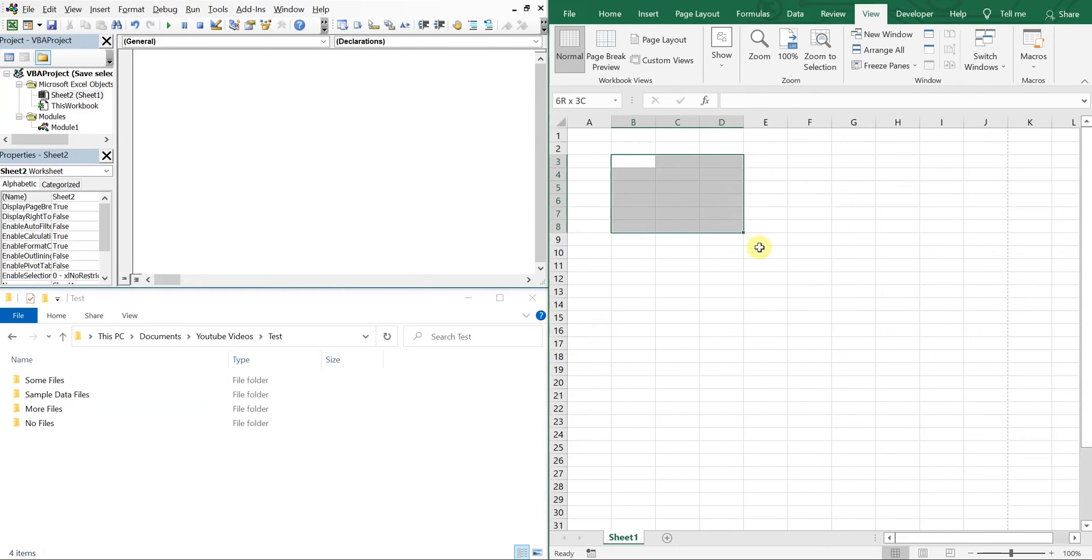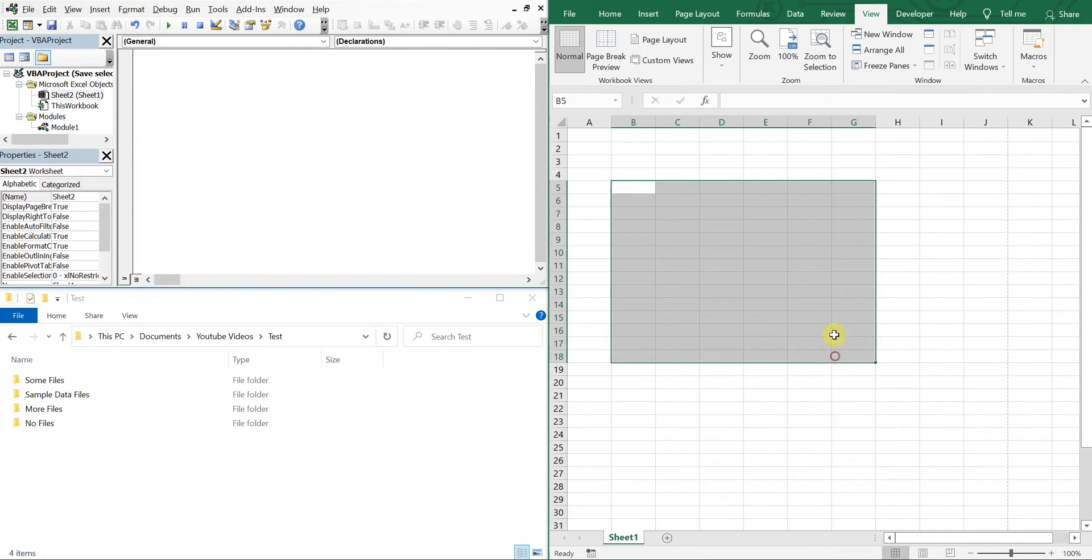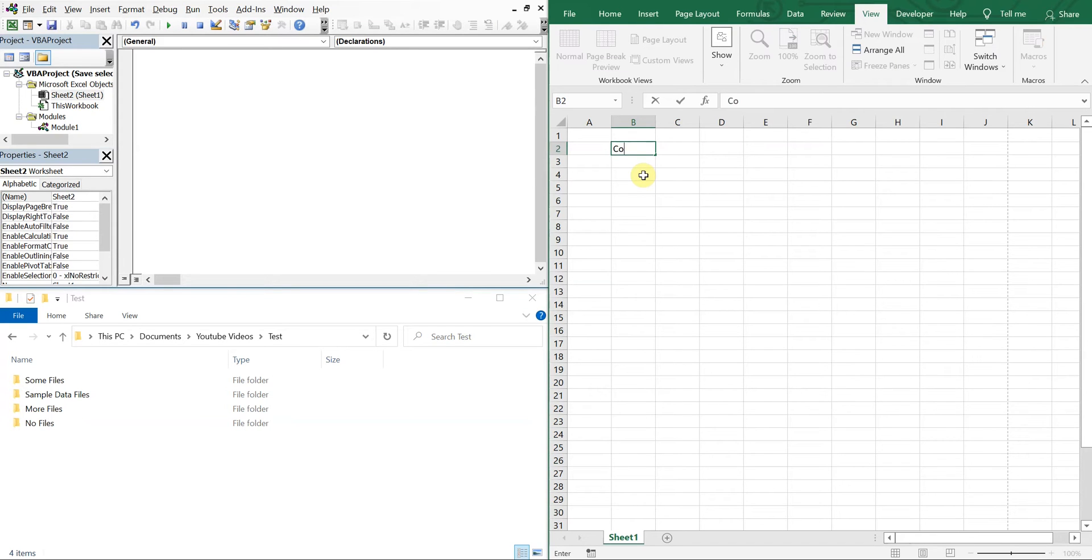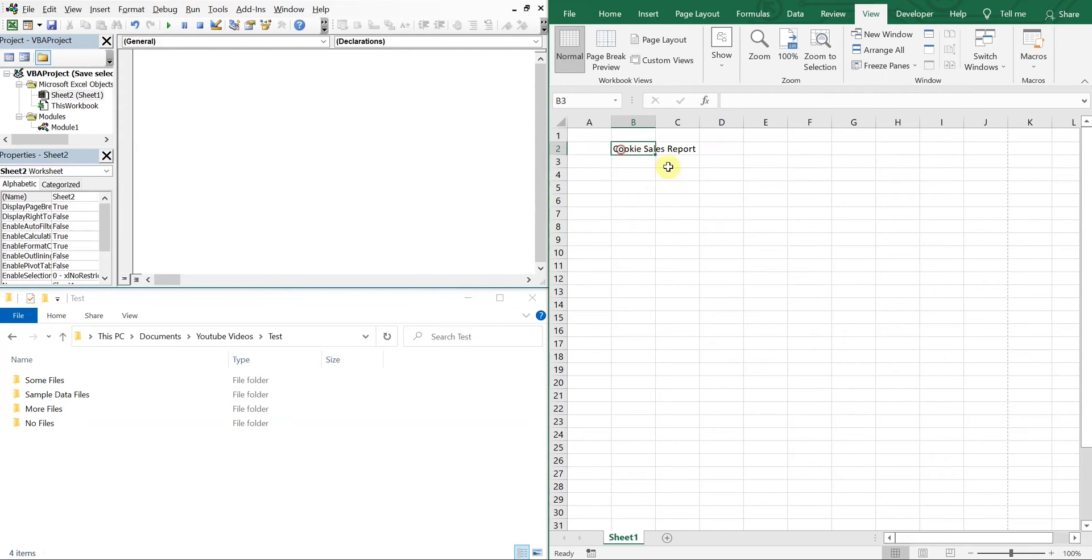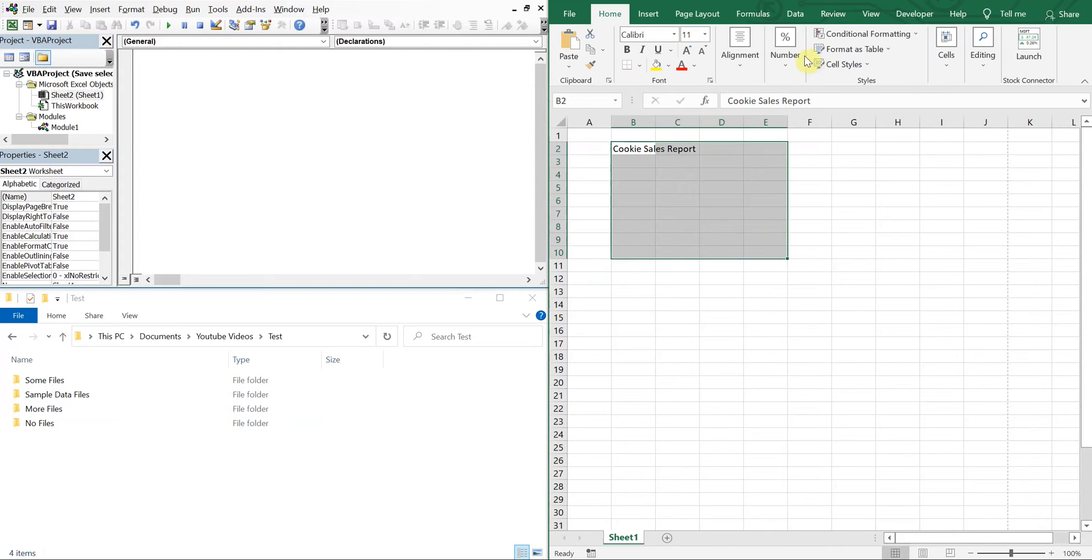What we want to do is create a selection that we populate with whatever data and then save that selection as its own PDF. So let's create our selection here, let's create some type of report like a sales report, like a cookie sales report. Let's do that. Cookie sales report, and let's go ahead and merge all this together.